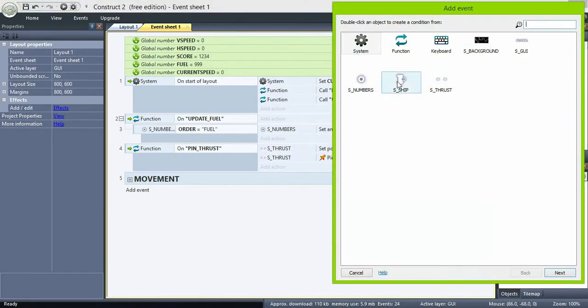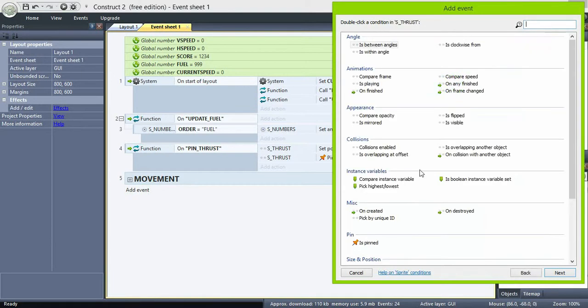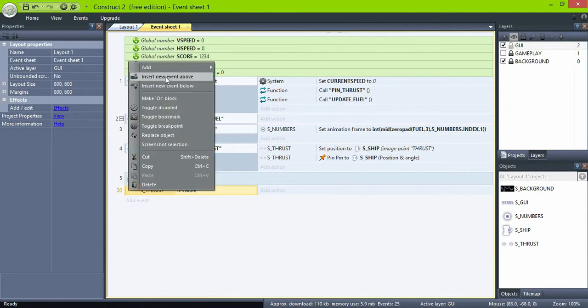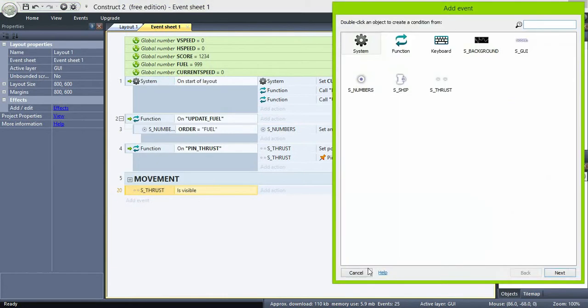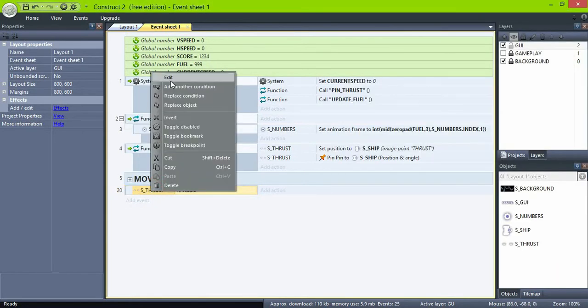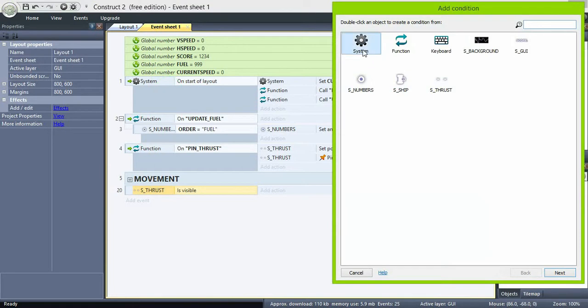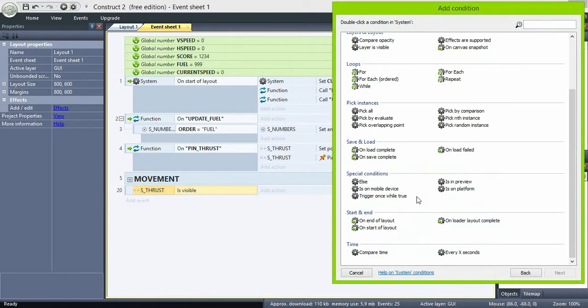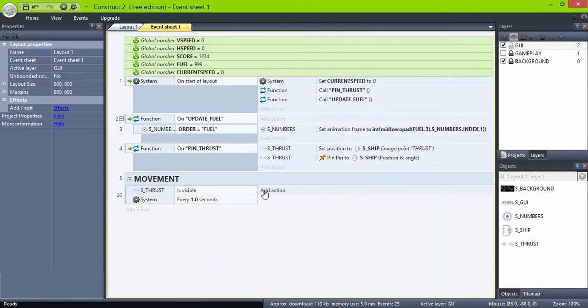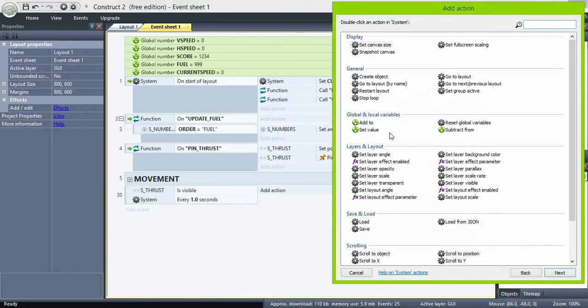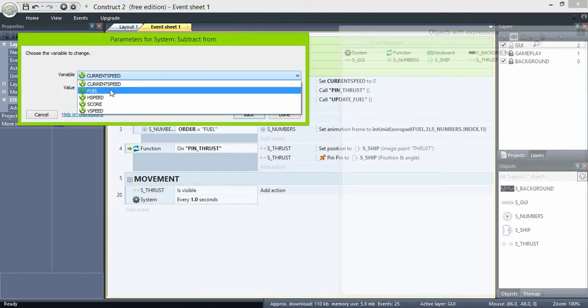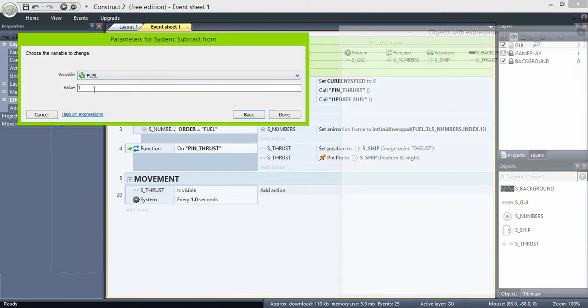Okay, so now when the thrust object is visible, and add an every one second condition, we're gonna subtract from fuel the value of the current speed. So the faster we go, the more fuel is burnt. And then we'll call the function to update the fuel display.